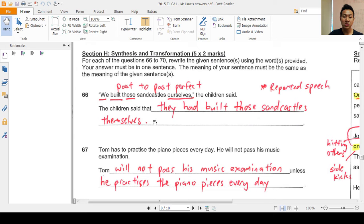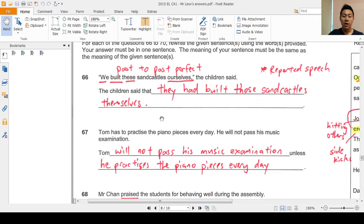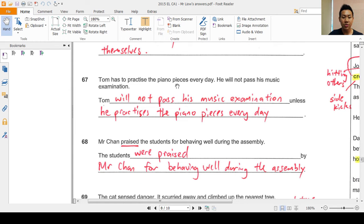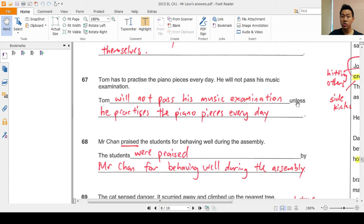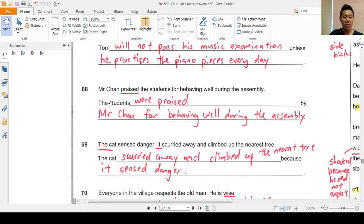Moving on to question 67: 'Tom has to practice the piano pieces every day or he will not pass his music examination.' Tom is the subject, and when we join these two sentences the second half needs a pronoun. The answer is: 'Tom will not pass his music examination unless he practices the piano pieces every day.' There must be a cause and a contrast when we use the connector 'unless.' You cannot reverse it — saying 'Tom practices the piano pieces every day unless he will not pass his exam' doesn't make sense.